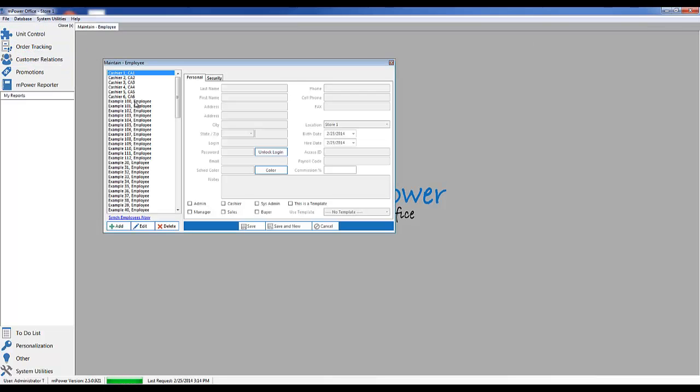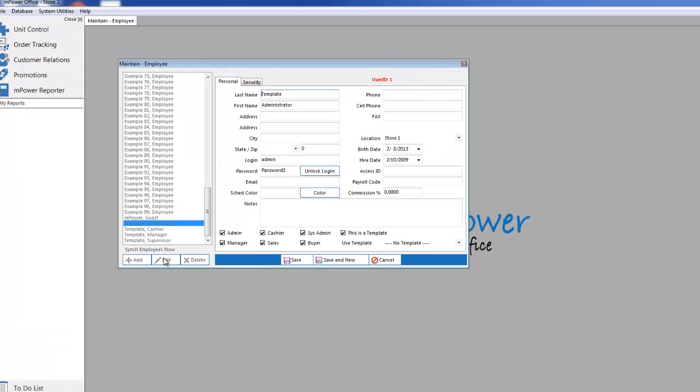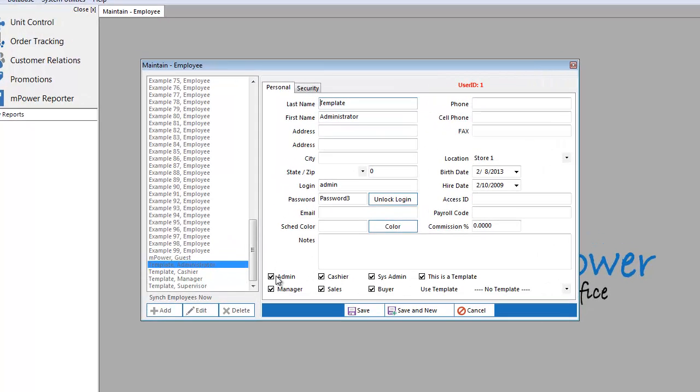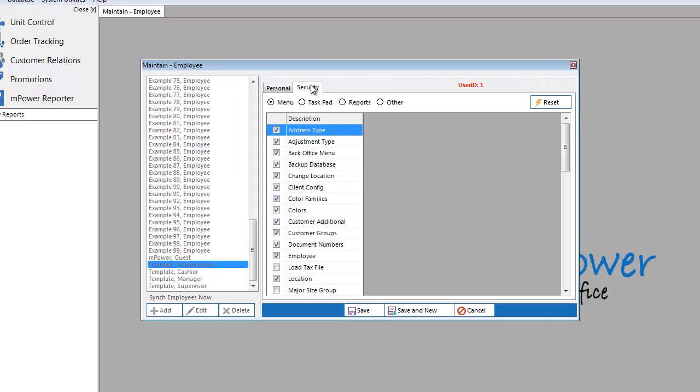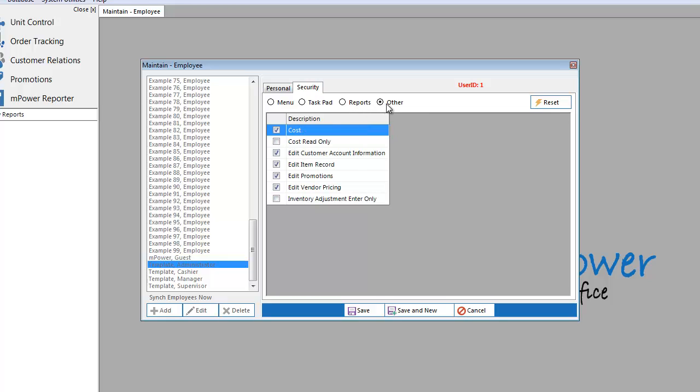For employee setup, each employee is assigned rights for what they can and cannot see and do. You control what your employees can see, which reports they can run, and which toolpad programs are available to them. You can also set up templates for employee groups, such as cashiers, buyers, and managers.